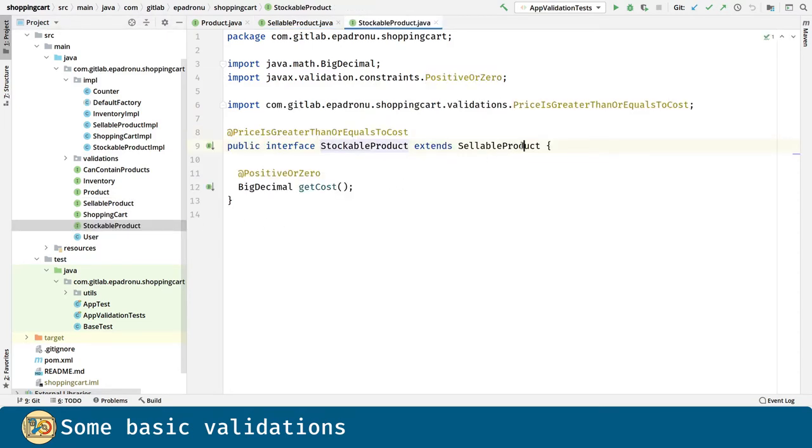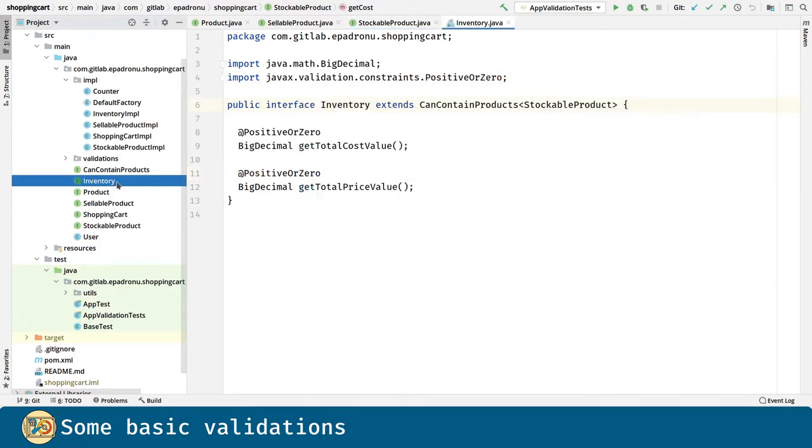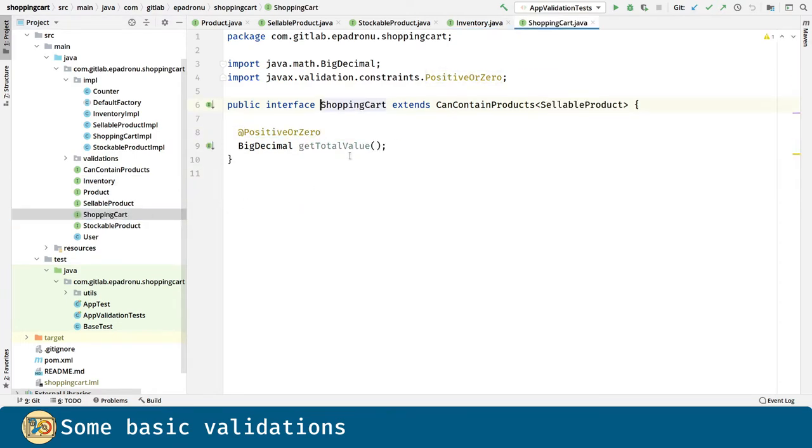Similarly, in stockable product, we are going to inherit the validation in sellable product and we are going to define cost as positive or zero. In inventory, the story is similar. Both getTotalCostValue and getTotalPriceValue should be positive or zero. And the same thing in shopping cart.